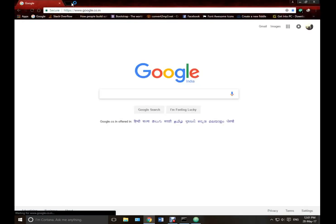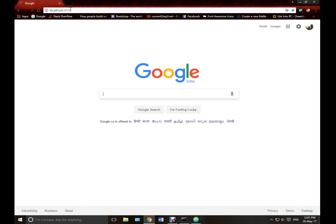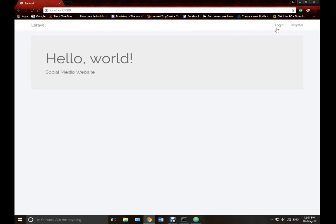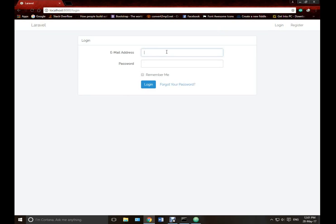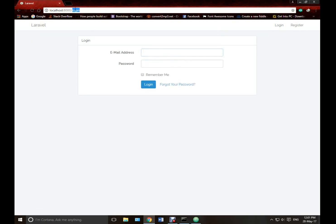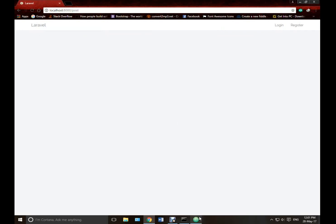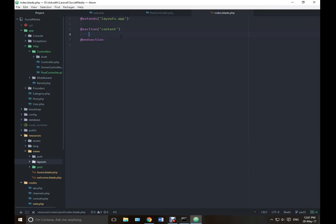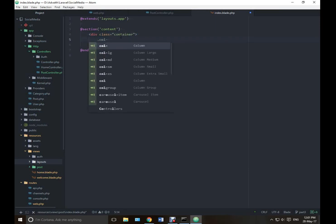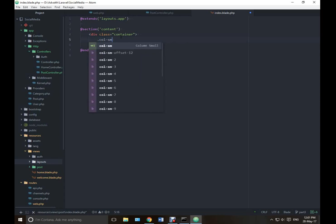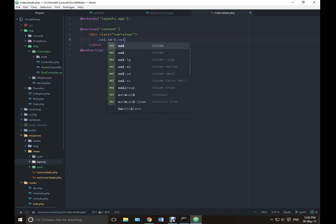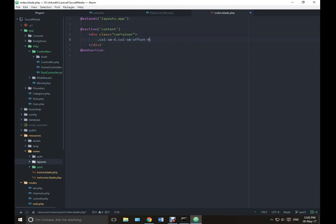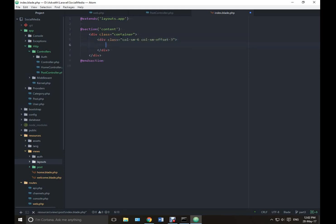Let's open it in our browser. Just run PHP artisan serve. Go to localhost 8000 — we don't need to login, go to slash post. Here it is. Let's open it in my editor and we can start.